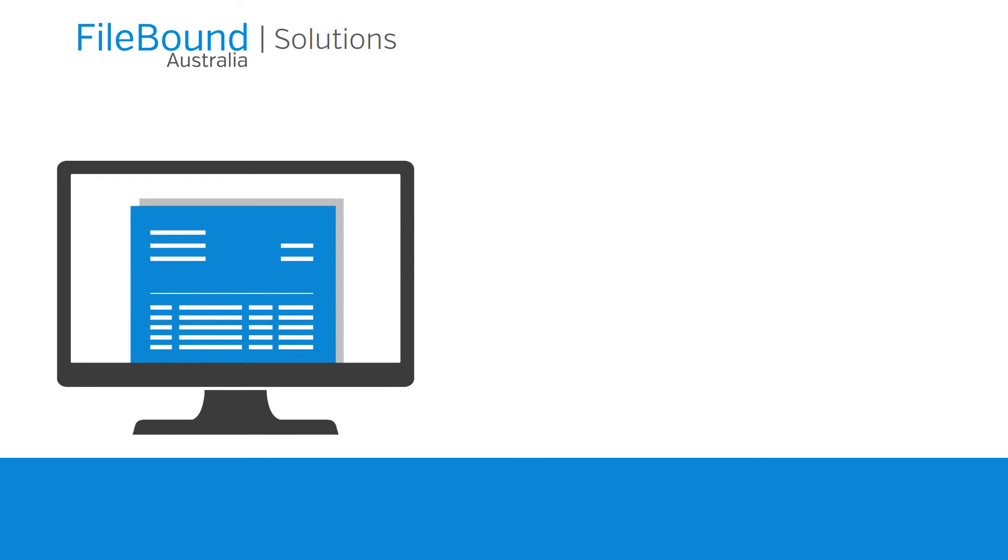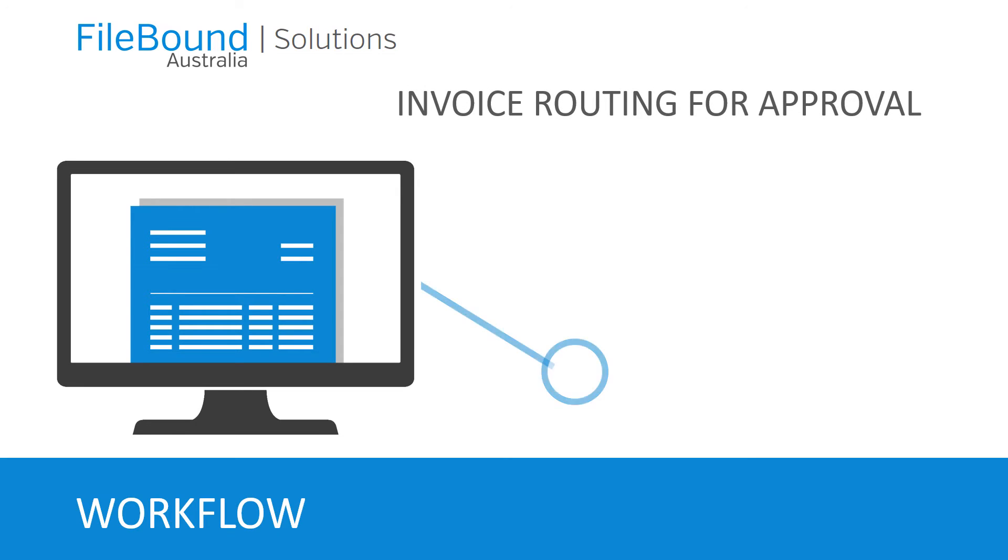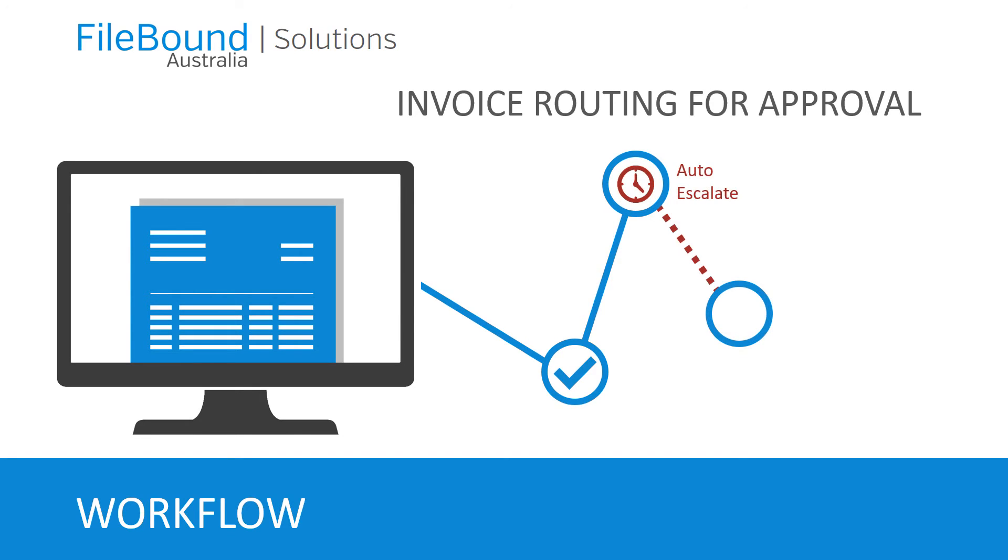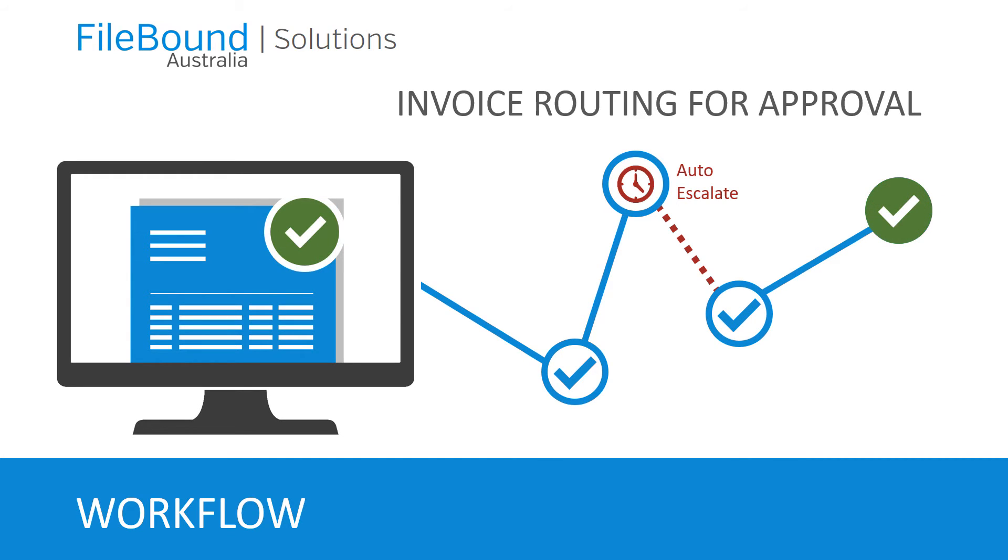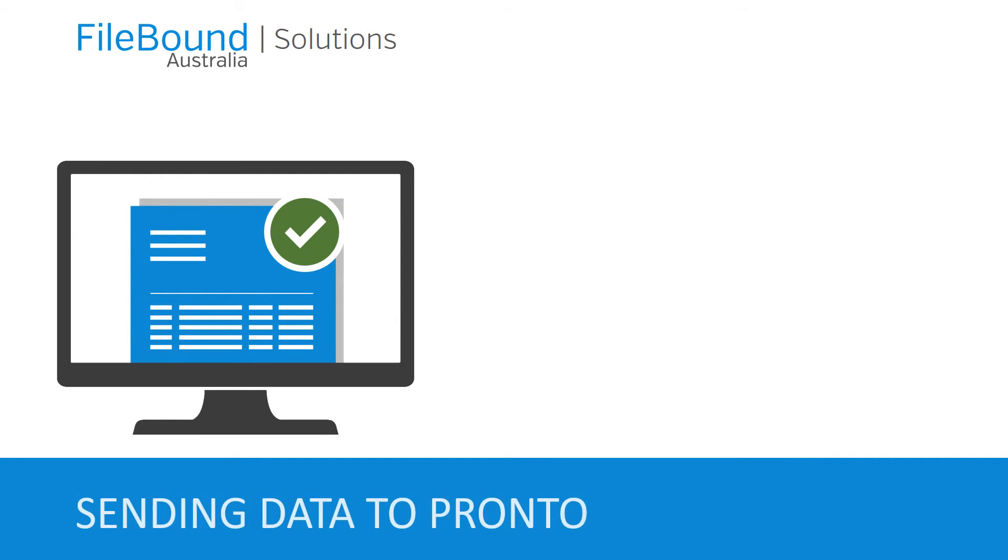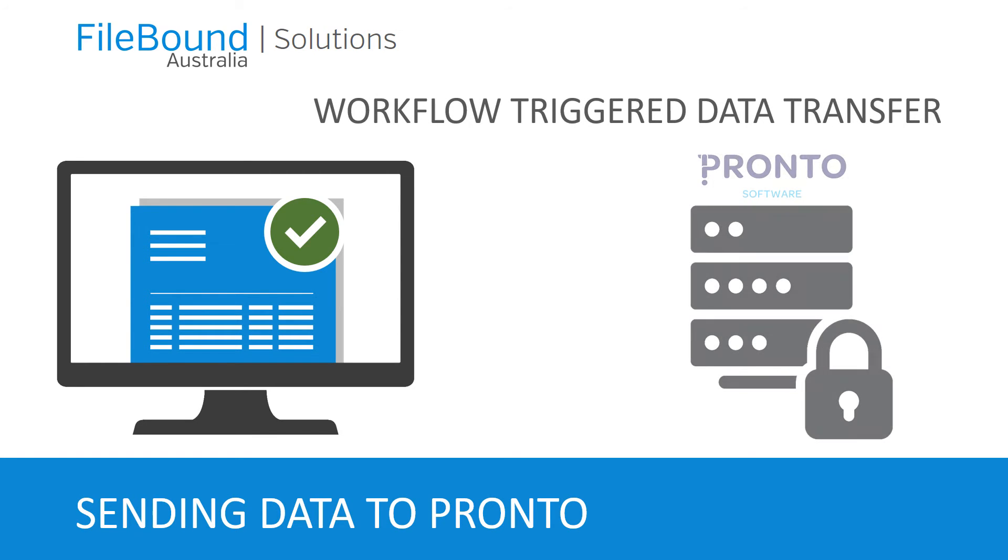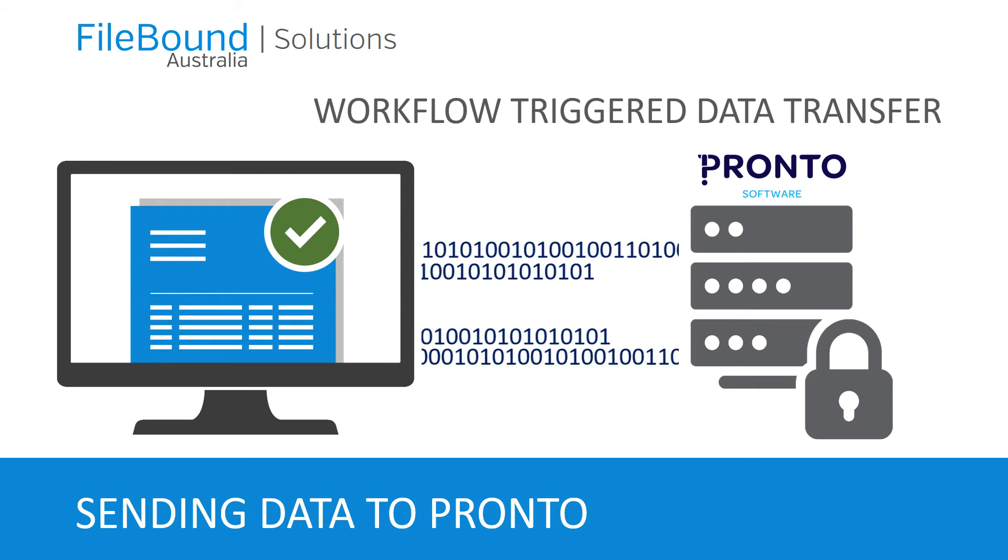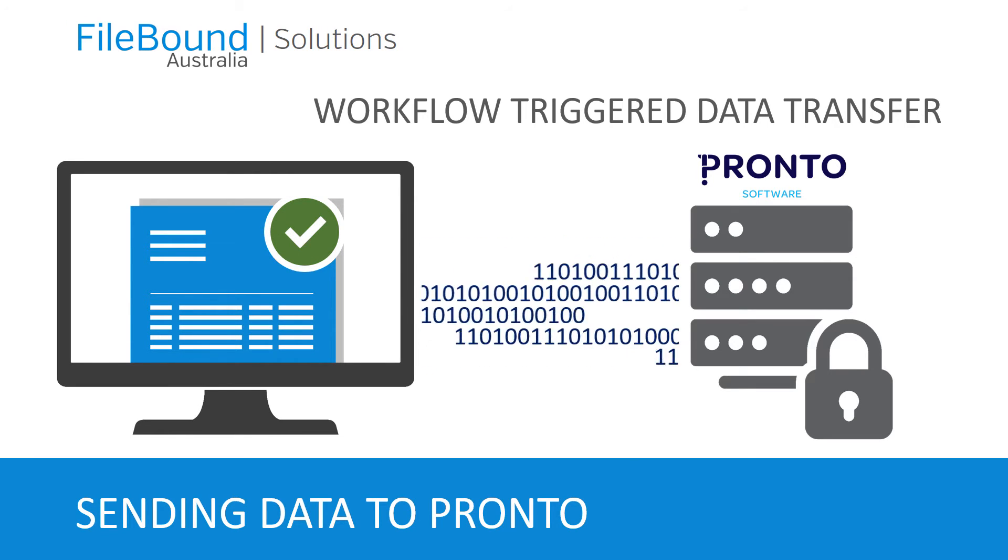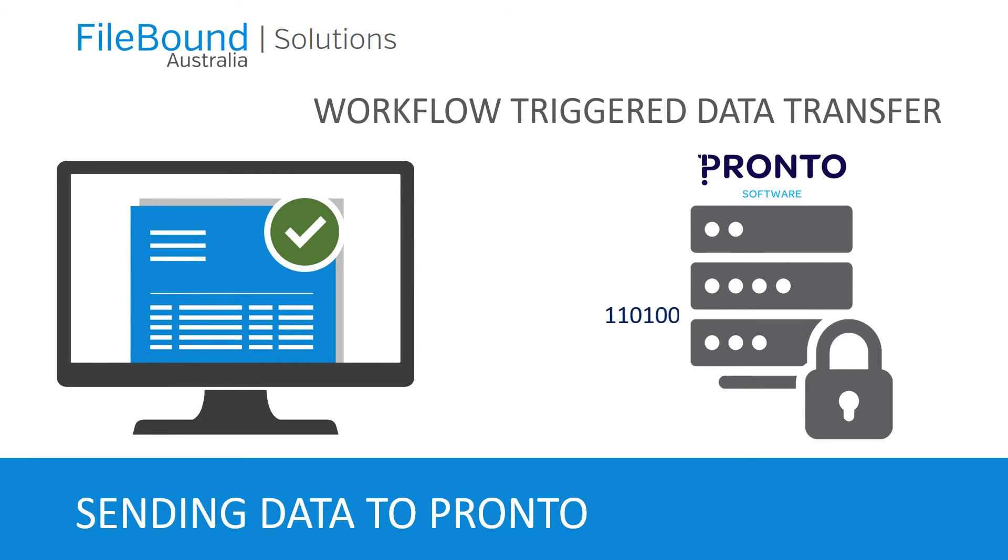Once capture is complete we will migrate the invoices to FileBound and start the accounts payable workflow process. During this process the invoices will be automatically routed for approval. Users can be either on-site or off-site with remote access. Once the invoices are approved the invoice data will be migrated to the finance platform removing the data entry element. Once the data is migrated the status of the document within FileBound will be updated.